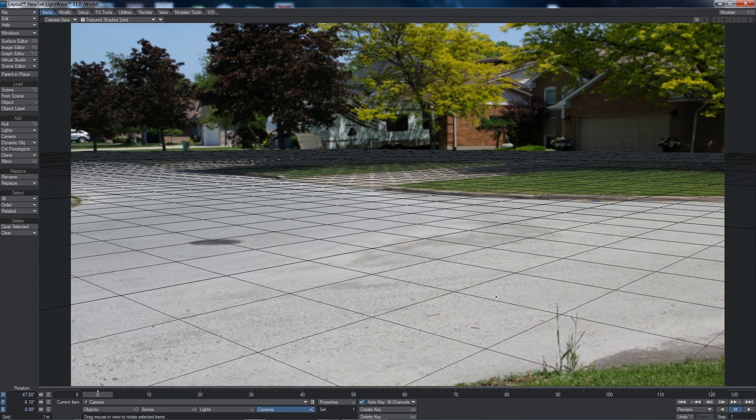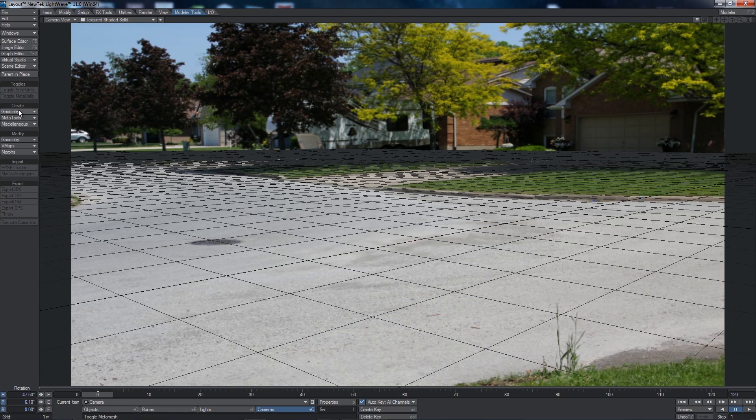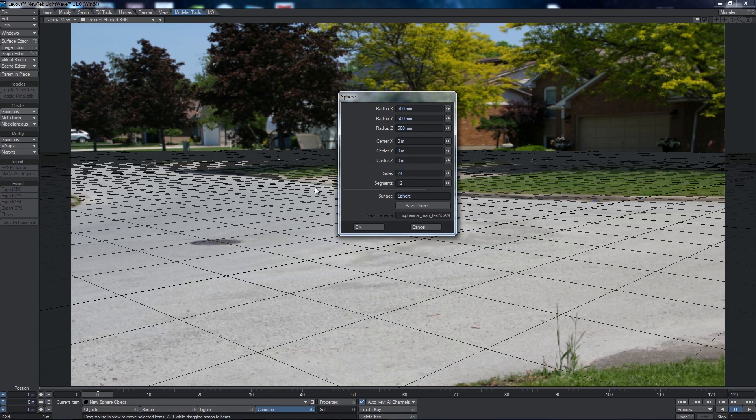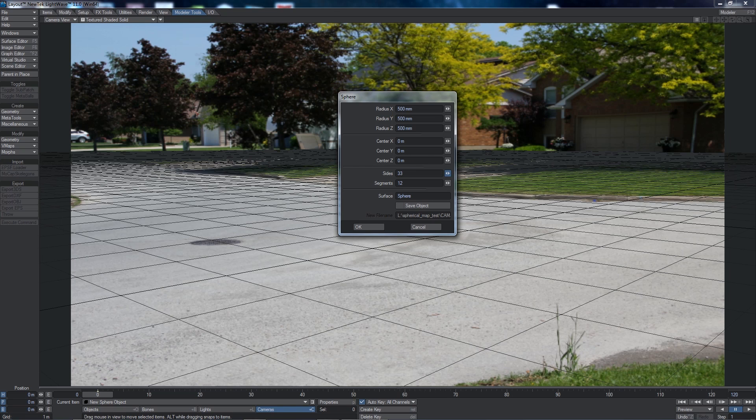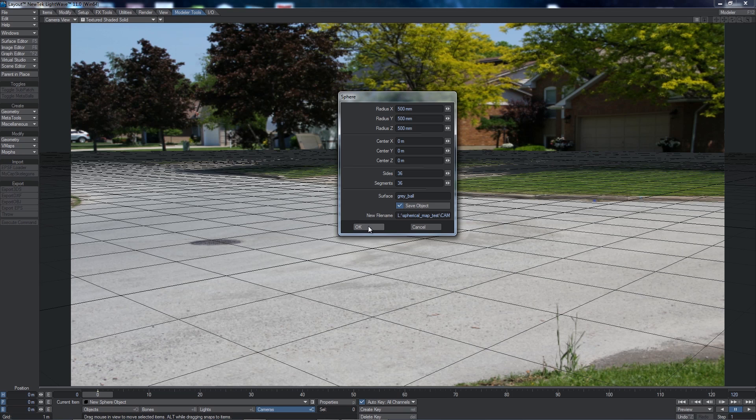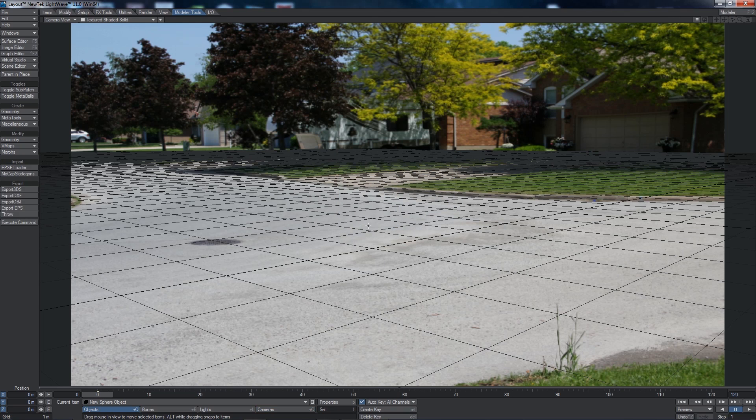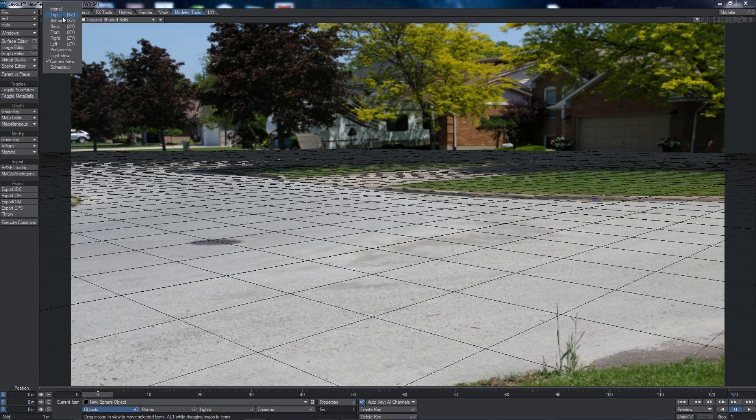The next thing is to start adding some objects in the scene. So I'm going to use some of Lightwave's built-in modeling tools to create some geometry. I'm going to add a sphere to start with. And the sphere, I'm just going to use the default settings 500 by 500 by 500 millimeters, which is about a half meter sphere centered at the origin. And I'm just going to increase the number of sides to say about 36 by 36 or so. And I'm going to change the surface name to gray ball and I'm also going to click on save object and OK. So I've added a gray ball into my scene, but where is it?